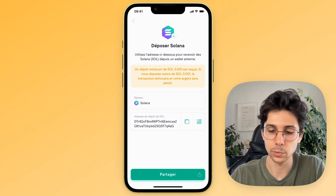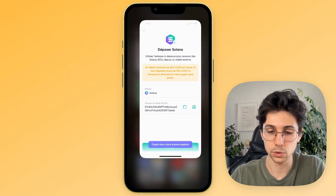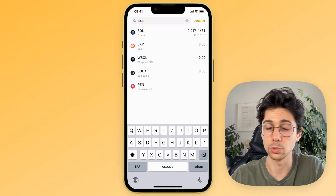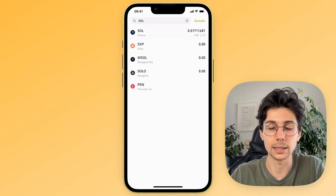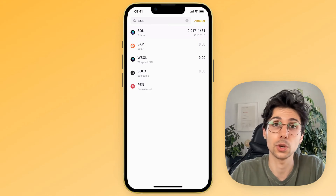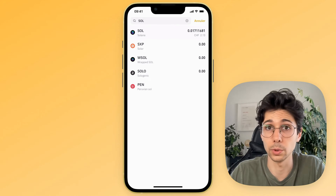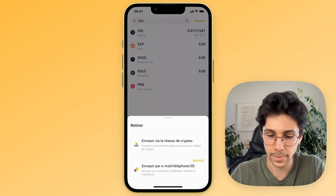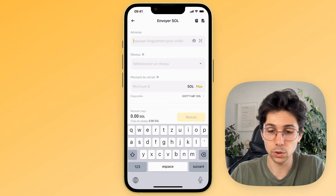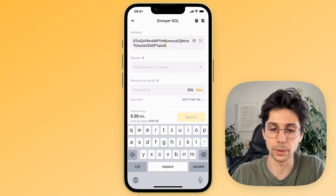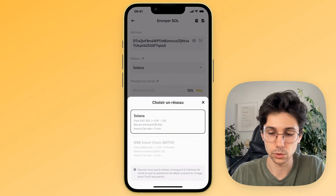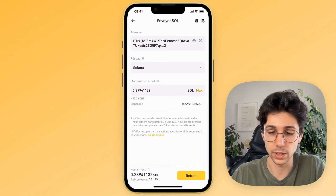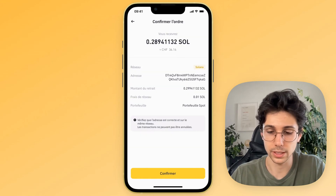Return to your Binance application. Click on Withdraw in your spot wallet and indicate the crypto you want to withdraw — Solana in this case. Write Solana at the top. Click on Solana, then click on Send via Crypto Network. Paste the Solana address of your SwissBorg account. The network is automatically selected — confirm it is indeed the Solana network. Indicate the amount of Solana you wish to transfer, click Withdraw, verify the transaction, and click Confirm. The withdrawal is now in progress.